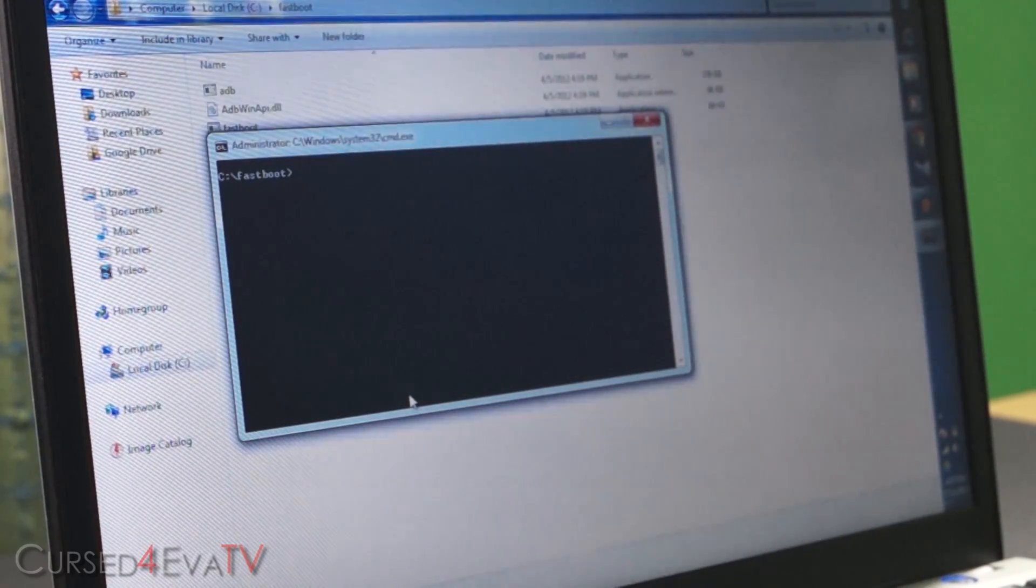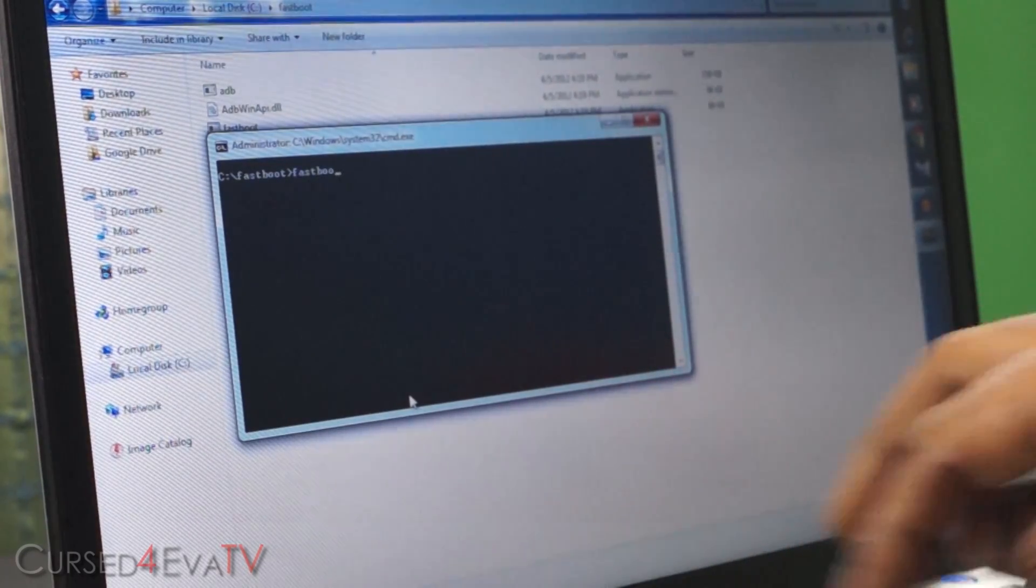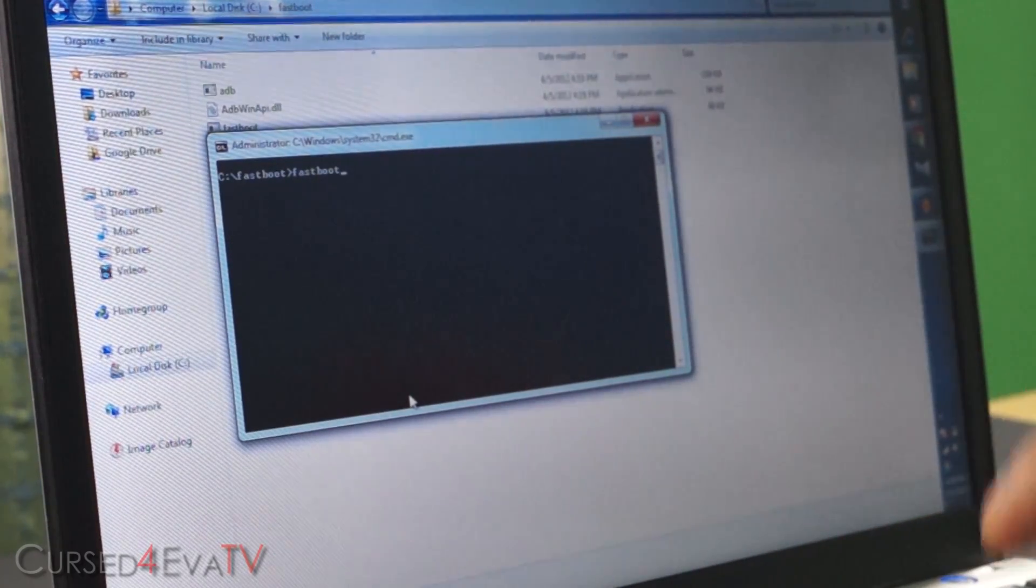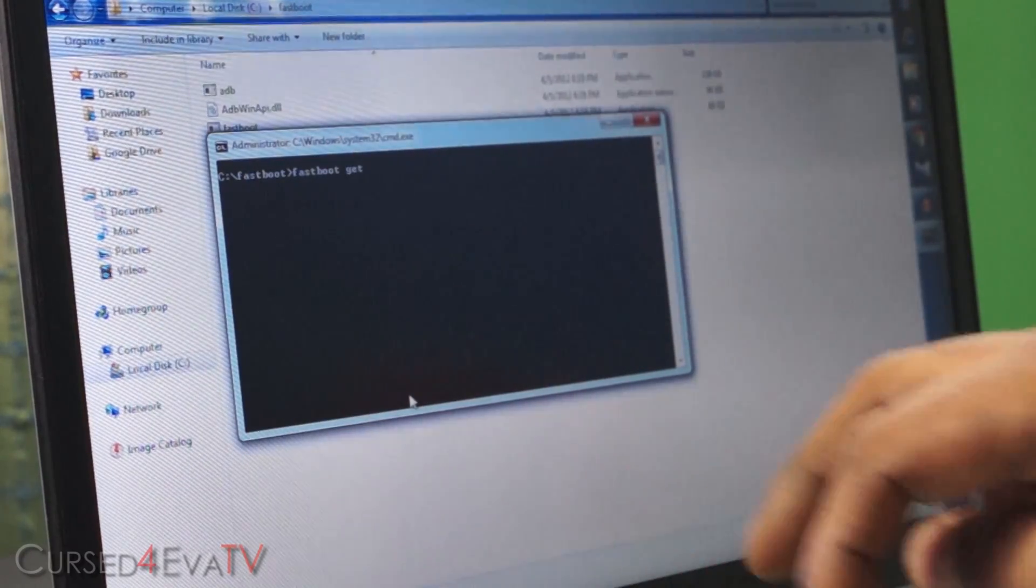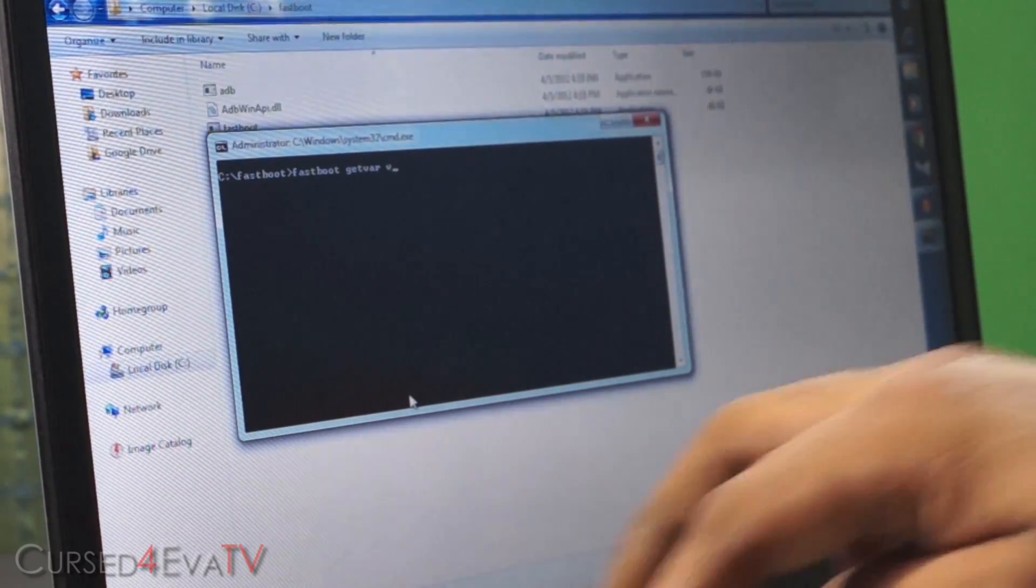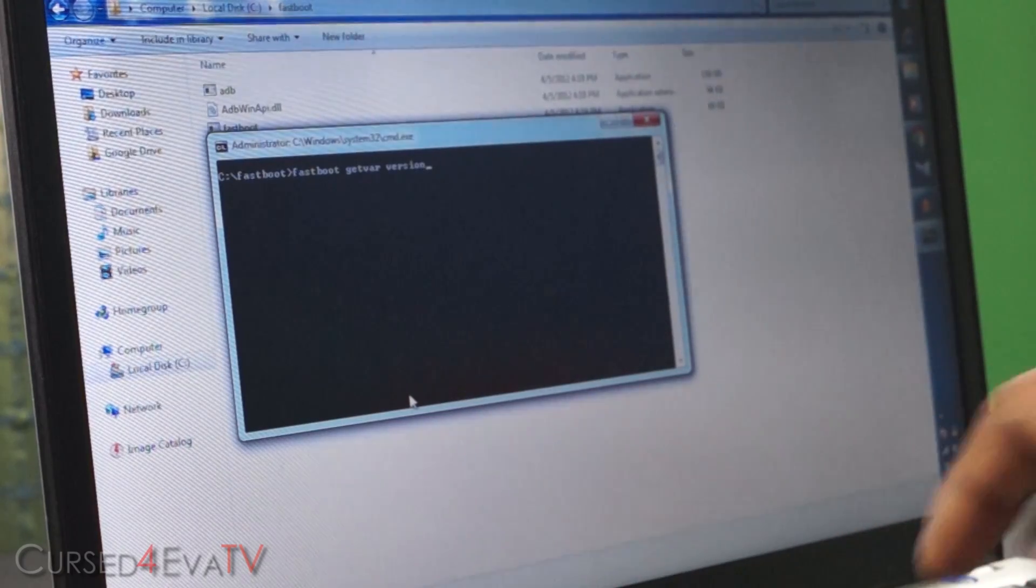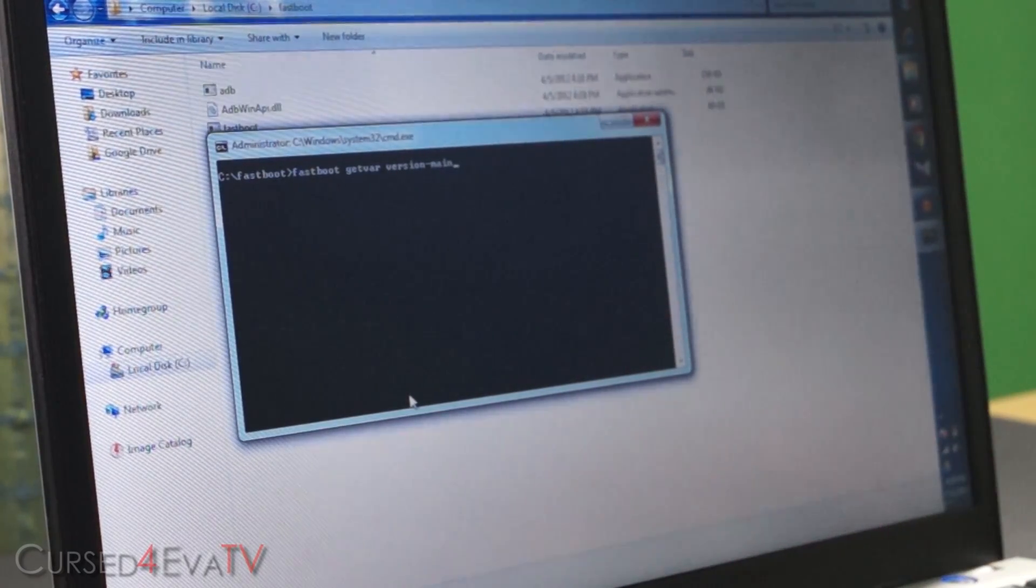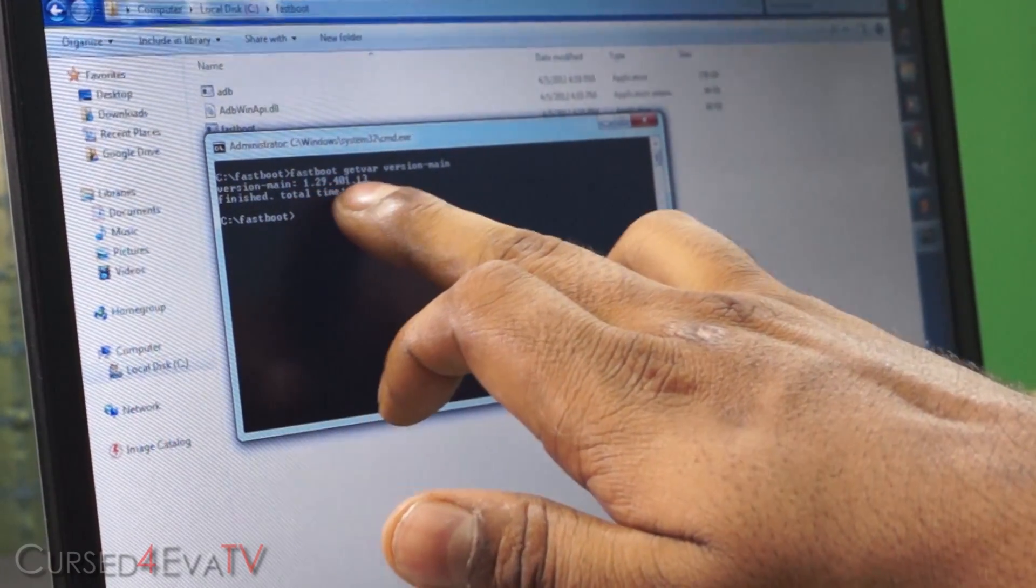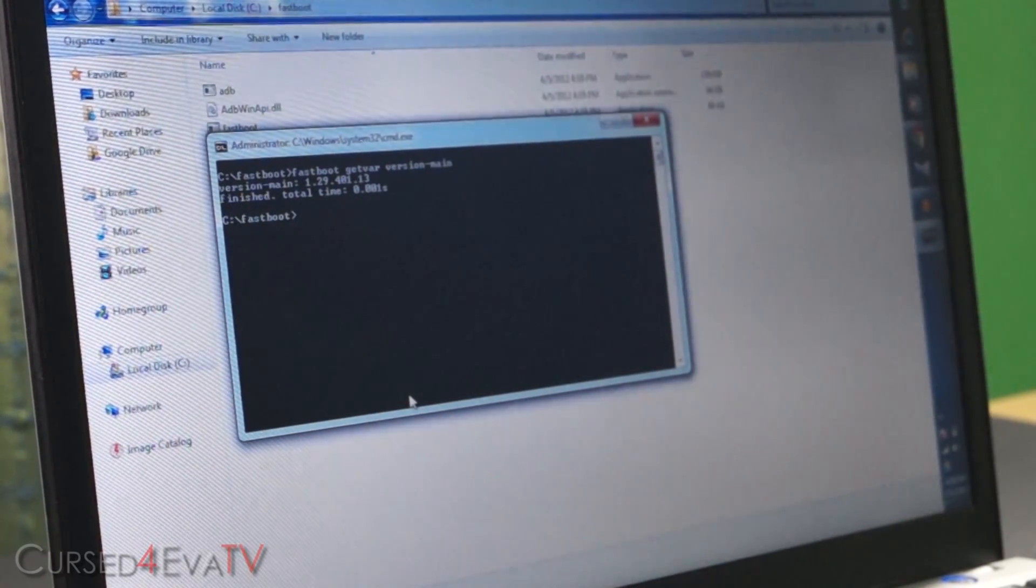Alright, now type in fastboot space g-e-t-v-a-r space version hyphen main and hit enter. So right now you can see it says a version 1.29.401.13. That's my version.